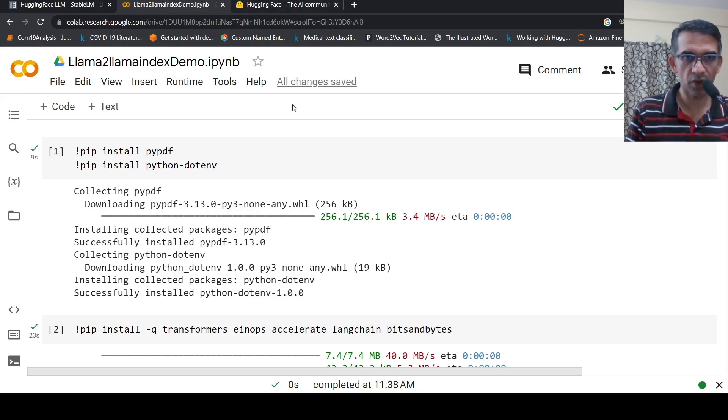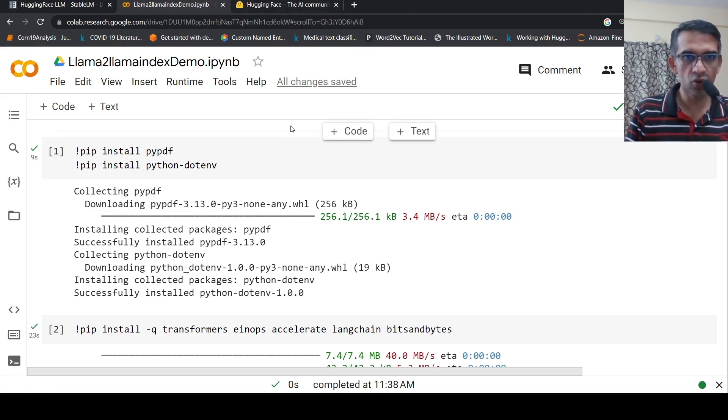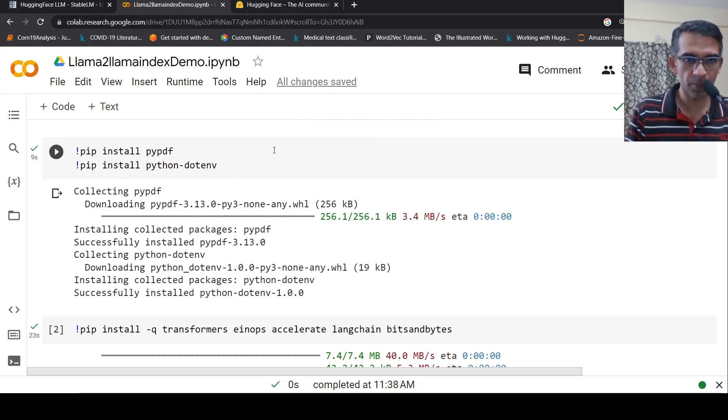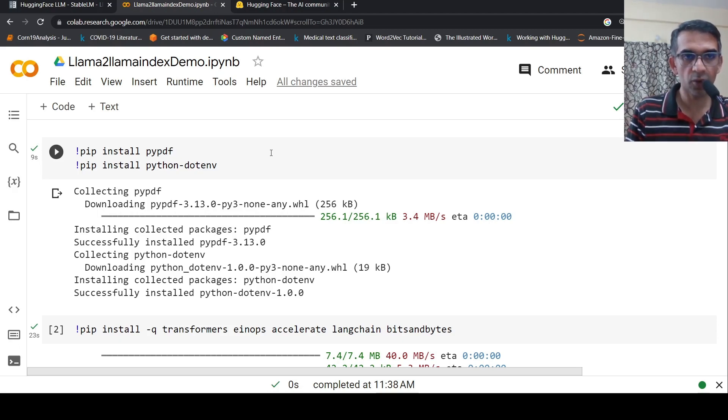So here is my Colab notebook. What I do over here is that I install certain prerequisite libraries, like PyPDF, because I'm going to read from a PDF document.